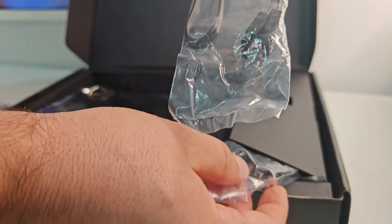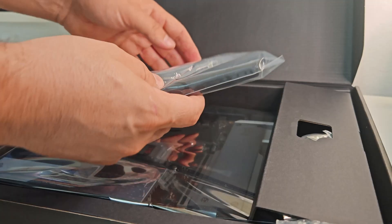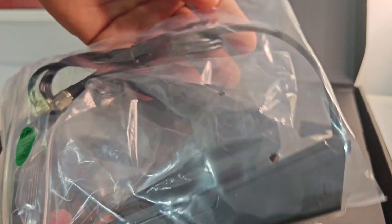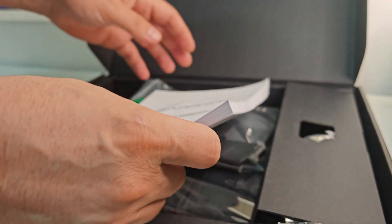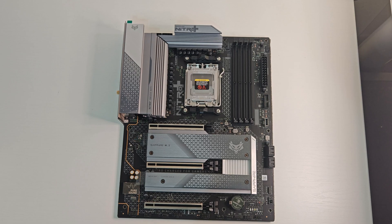Inside the box, we get two SATA cables, a Wi-Fi 7 antenna with a magnetic base, and a detailed manual.